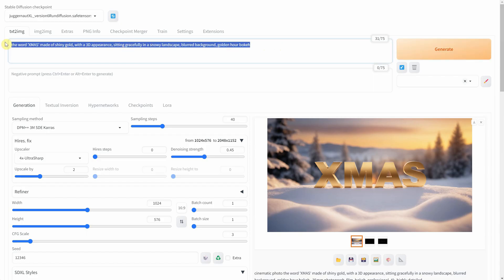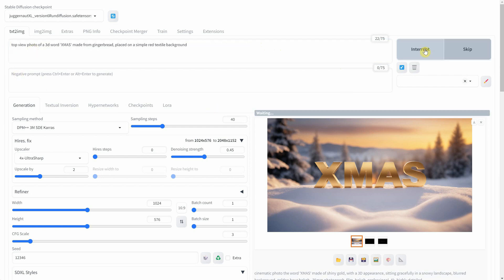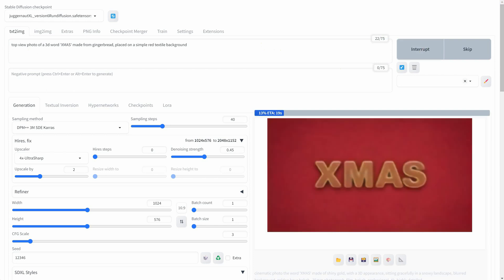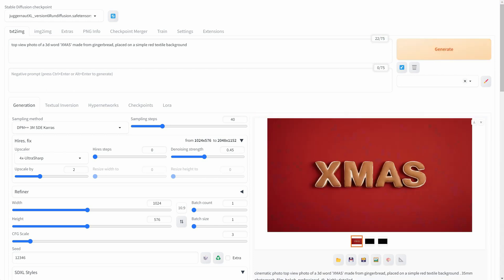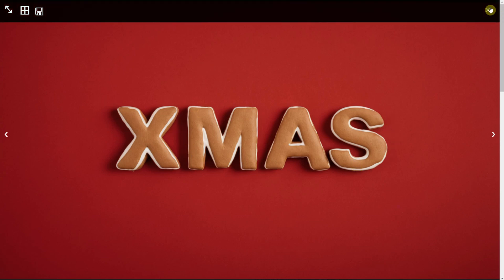Let's explore another concept where we create text with a gingerbread texture on a red background. I believe it turned out quite well. I'll disable the High Resolution Fix to speed up image generation.